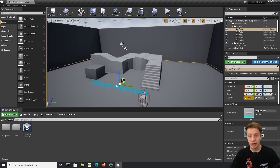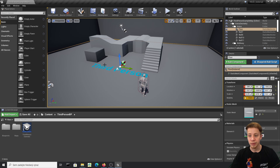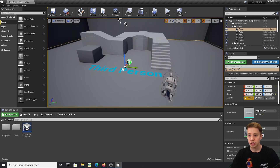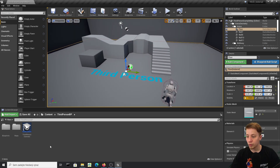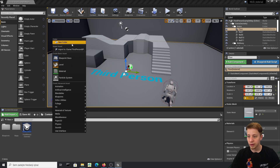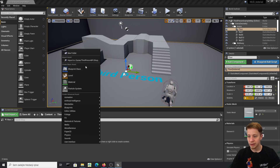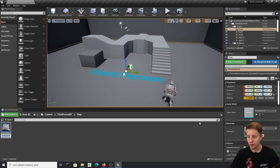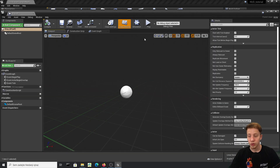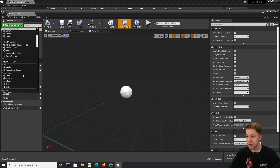Alright, let's get started. You can do this in any project — I'm using a basic third-person character template. First, let's create a new folder called 'shop'. Inside it, create a new blueprint class as an Actor and call it 'shop_BP'. We'll need something to trigger the shop, so I'll set it up so that once the player walks through it, it opens the shop.